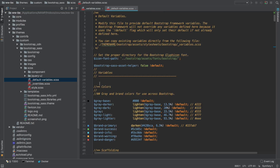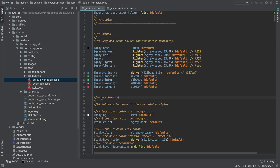SASS is smart enough when you compile things to use the variable brand-primary instead of the core brand-primary variable. SASS will handle that out of the box, which means we can easily update the Bootstrap library without losing our modifications.